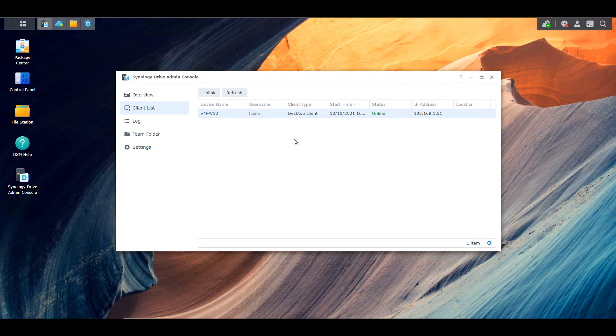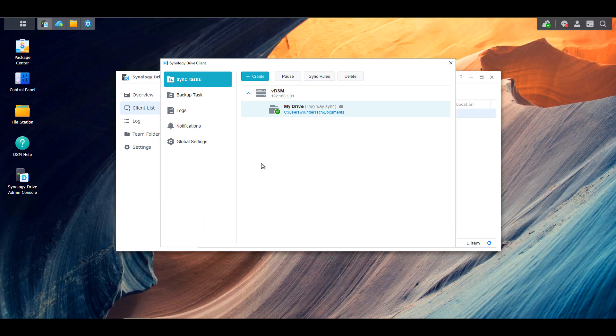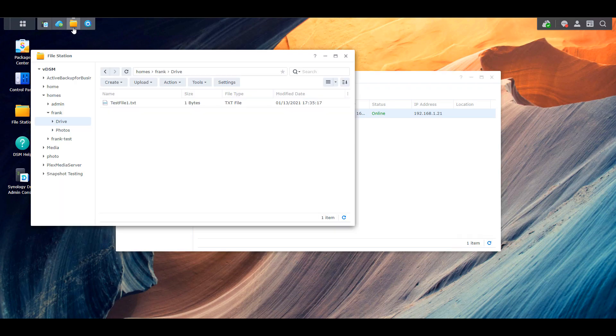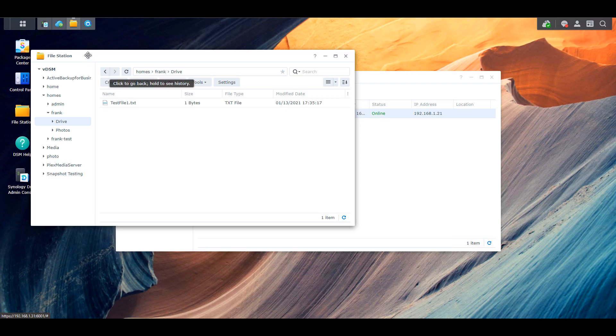So inside of Synology Drive, I have a sync task set up that will automatically back up my individual documents folder to the documents folder inside of my drive on my Synology NAS. So if you're looking at it from a folder perspective on your NAS, it's going to be inside of your home folder, and then it will be inside of Synology Drive, and then the documents folder inside of there.